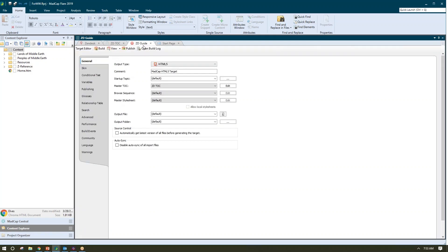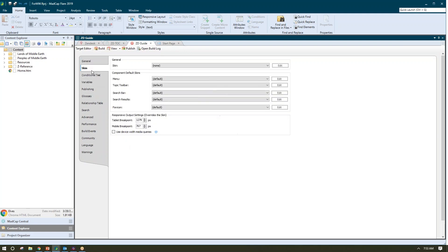The last thing I'm going to do is create a special target for Zendesk publishing. So I'll choose an output type — in this case, I'm choosing HTML5. I want to preserve not only my styling but some of the dynamic linking as well. I'll tell the target the table of contents I want to use. Since Zendesk is going to be the presentation layer, I set my skin to none — we're not going to be using a Flare skin because we'll be designing that in Zendesk.